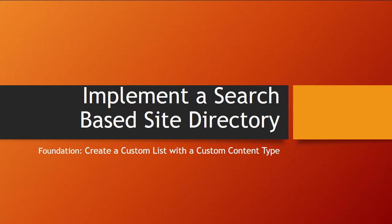This is part two of a multi-part process for how to implement a search-based site directory. In this segment, we're going to create a custom list from the custom content type that we created in the last segment.